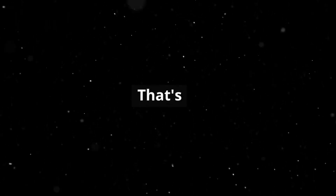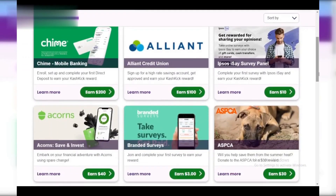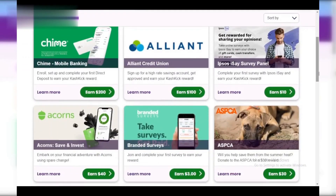If you don't see anything in In Progress, reach out to CashKick's support team for further assistance. With tracking enabled, you're ready to conquer those offers and earn real cash on CashKick.